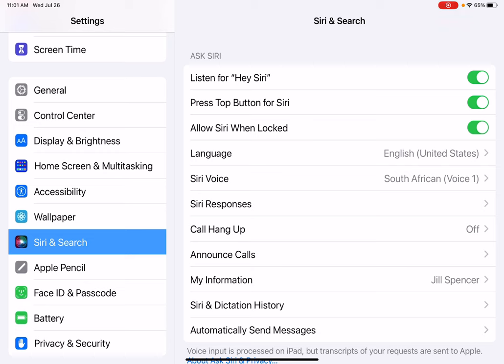Scroll down to Siri and Search, and make sure the top three buttons are turned on. They'll be green. You should have Listen for Hey Siri, Press Top Button, and Allow Siri When Locked turned on.